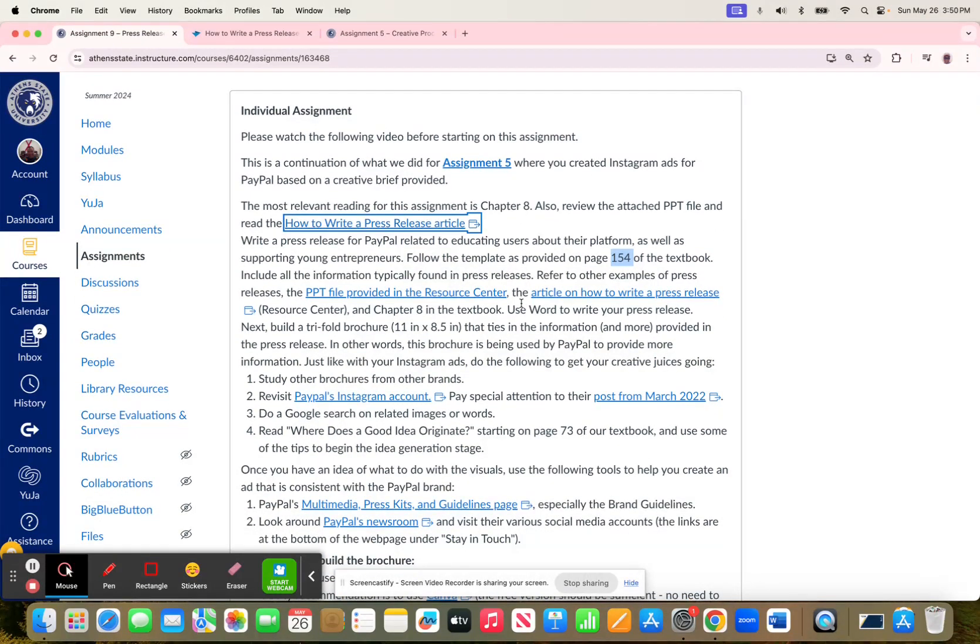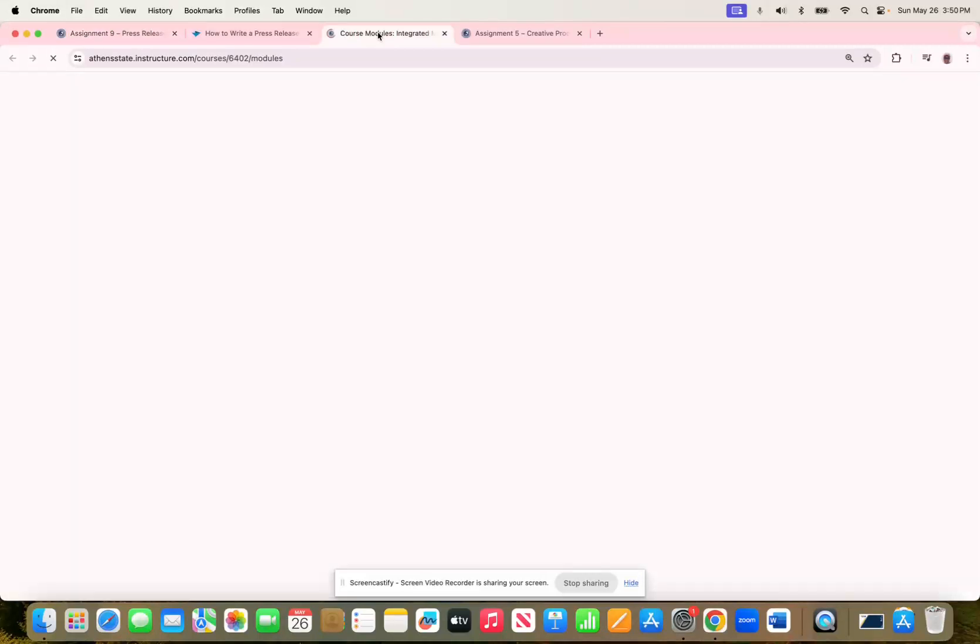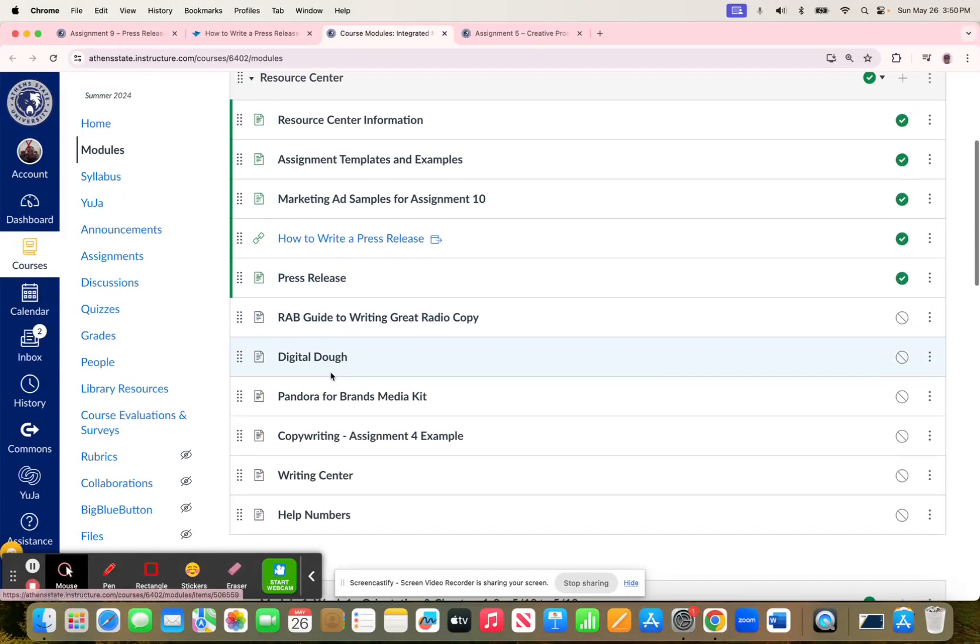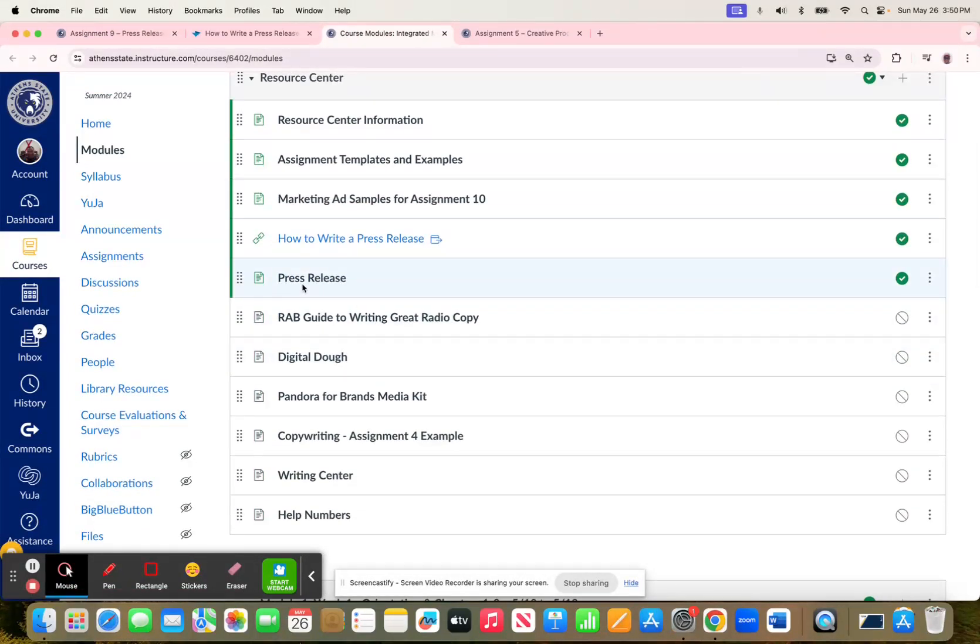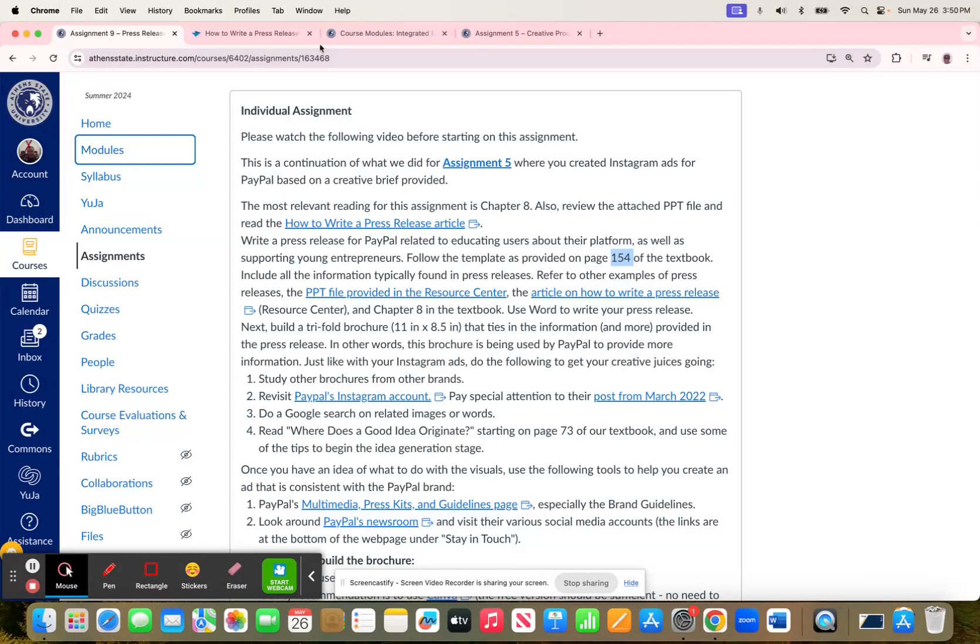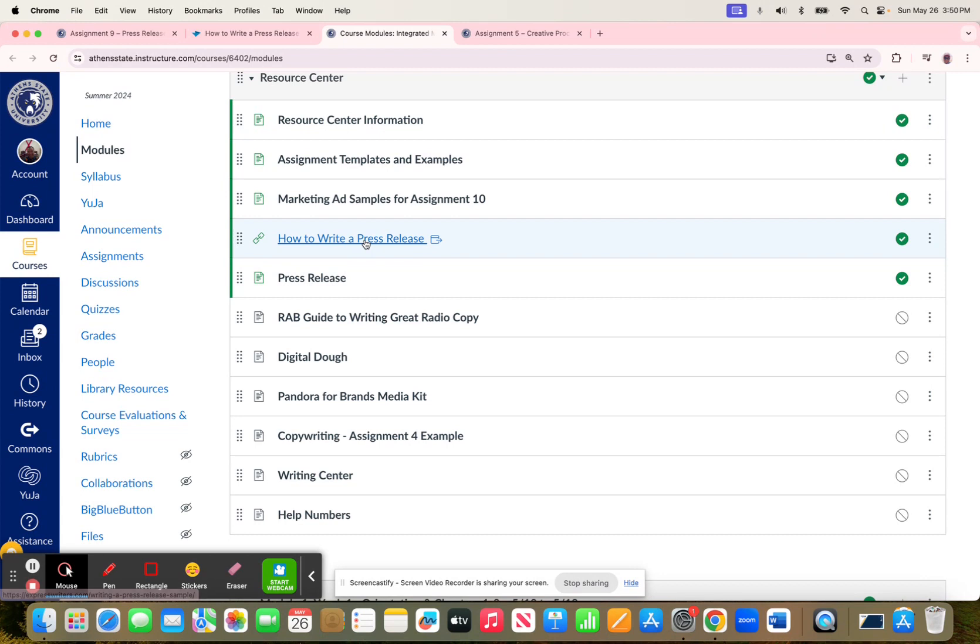There's also a PowerPoint file provided in the Resource Center. The Resource Center, if you'll recall, is under Modules. Here's that PowerPoint that I referred to here, the PowerPoint file provided in the Resource Center. And just so you have it in more than one place, there's that same article right there that I just talked about, How to Write a Press Release.